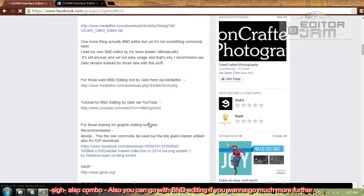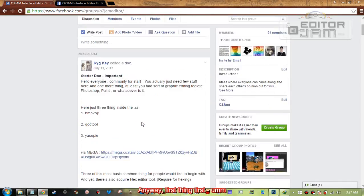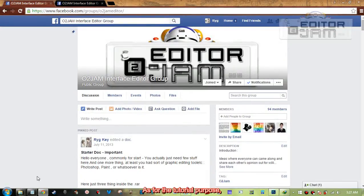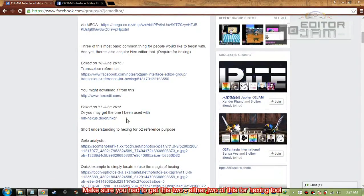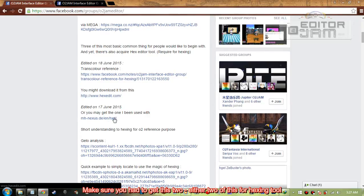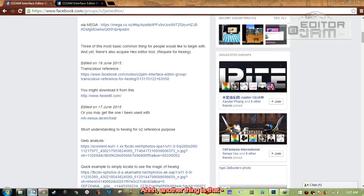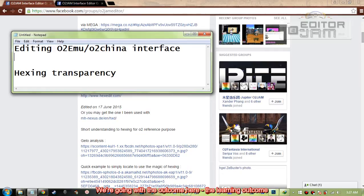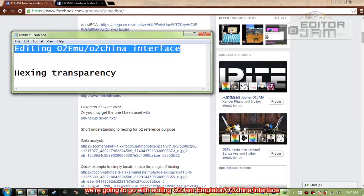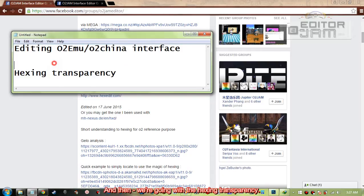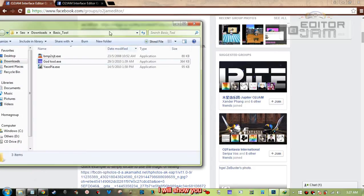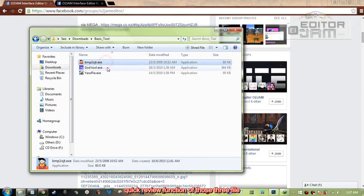You can also go with MBND editing if you want to go much further. For the tutorial, make sure you have either the hexing tool or you're going to go with Nexus. The learning outcome here is that we're going to go with editing the auto emulator or the channel interface, and then we're going to go with hexing transparency. I'll show you a quick review of the functions of those three files.